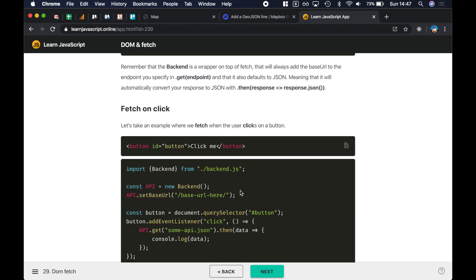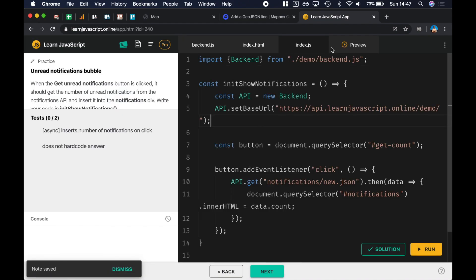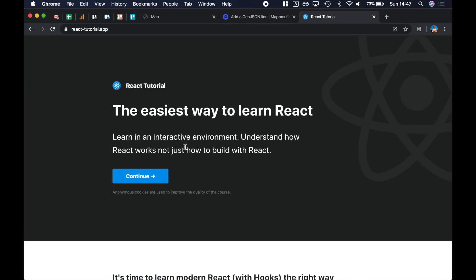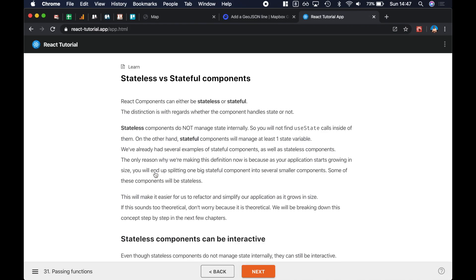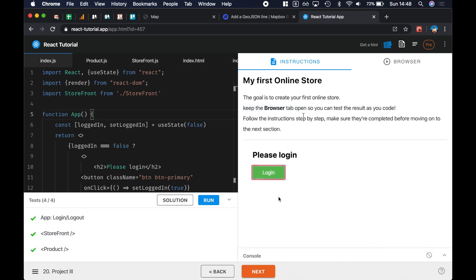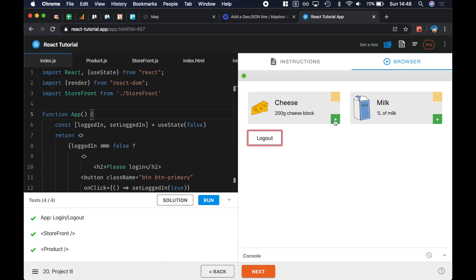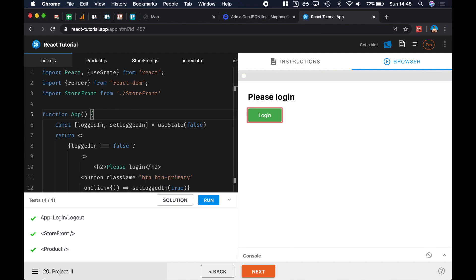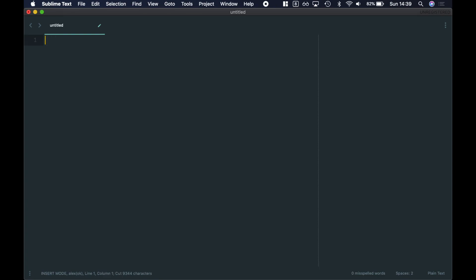I just want to make sure you know about my courses: learn-javascript.online where you can learn modern JavaScript, take your own notes, and solve challenges. I also have a React course at react-tutorial.app where you'll learn React step by step in a highly interactive environment — including a project where you build an online store with login, product quantities, and logout. Now let's copy this data to use in the index.html where we're going to draw the map.